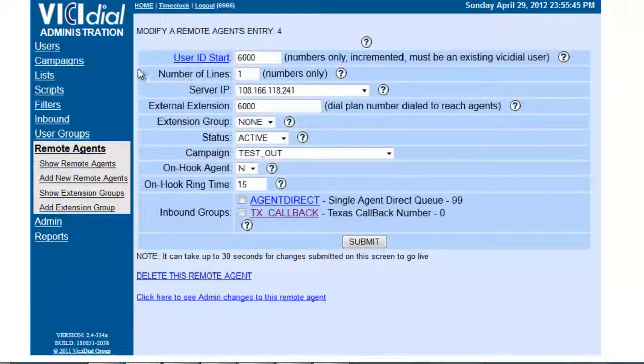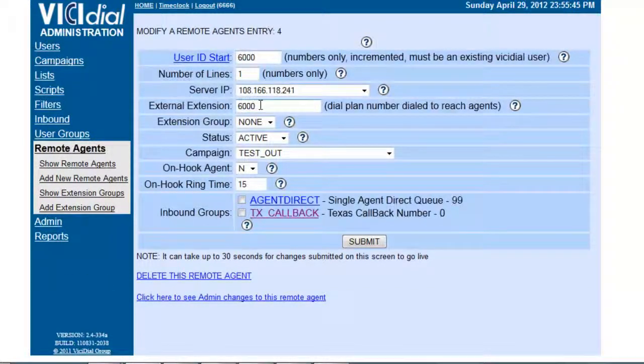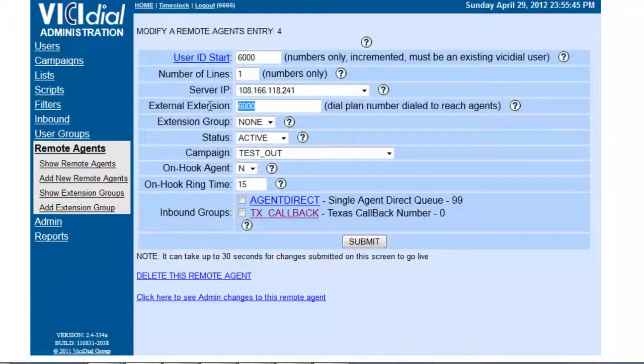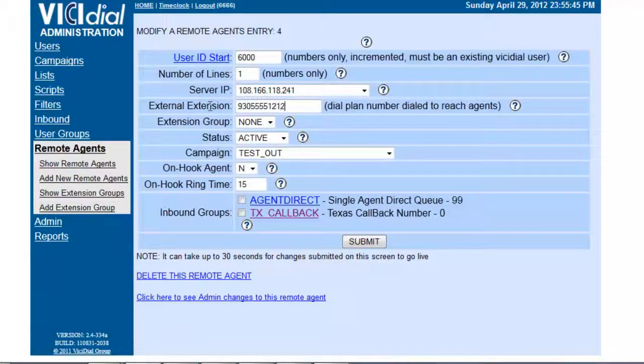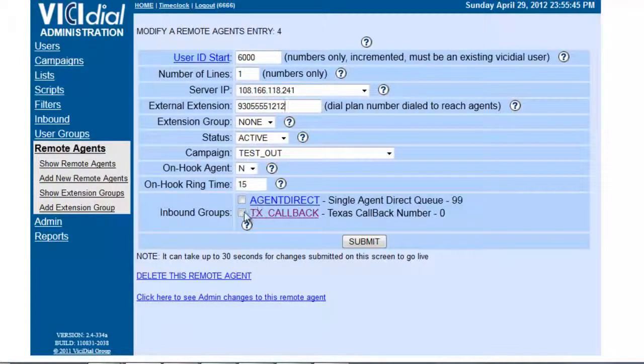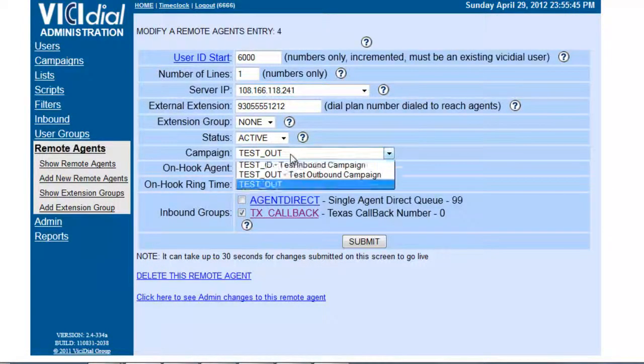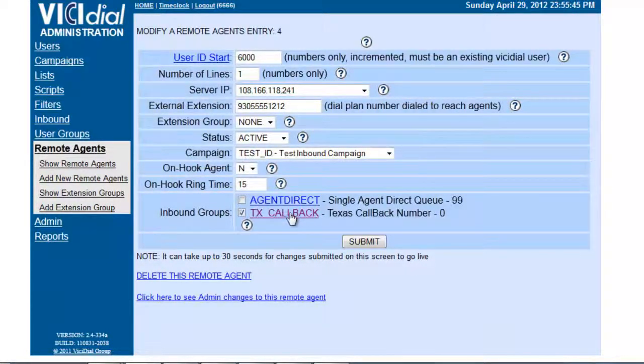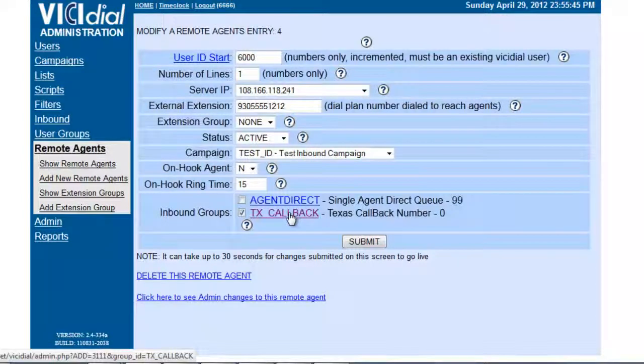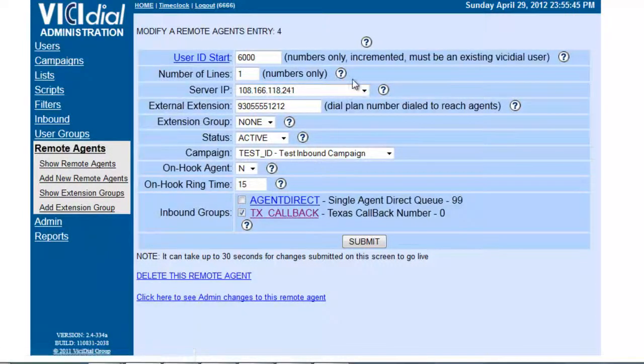For an inbound application, the external extension, let's say I wanted to call 9 to get the dial tone, 305-555-1212, and I wanted to make sure that this agent would be logged in to the inbound campaign assigned to this inbound group.